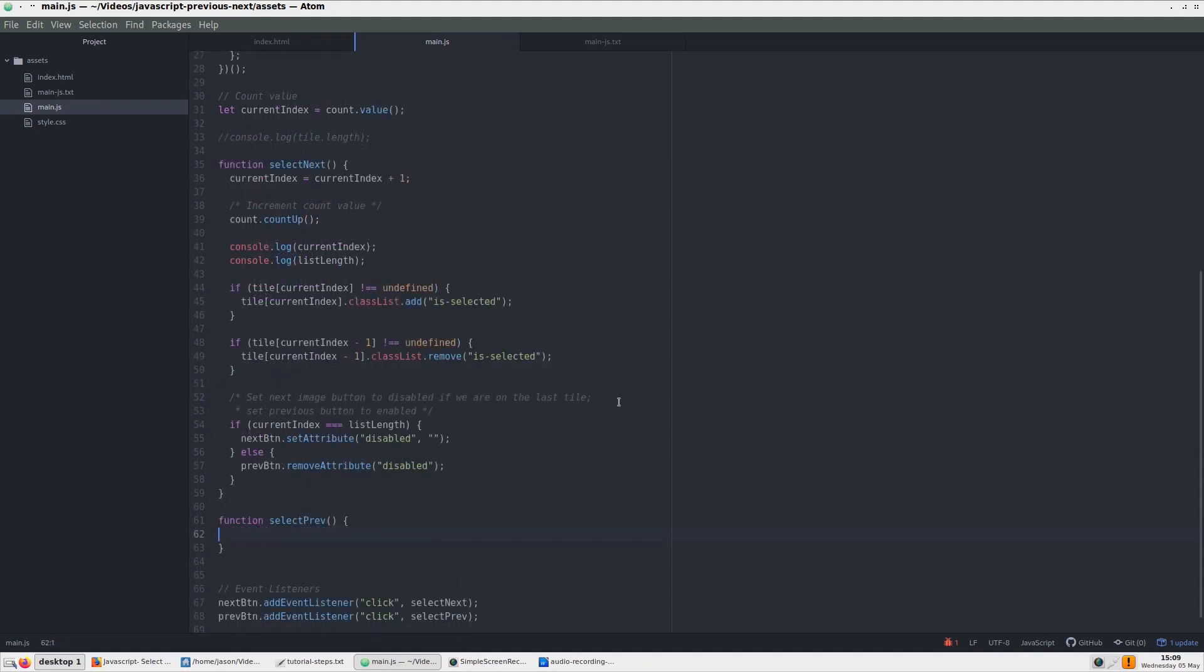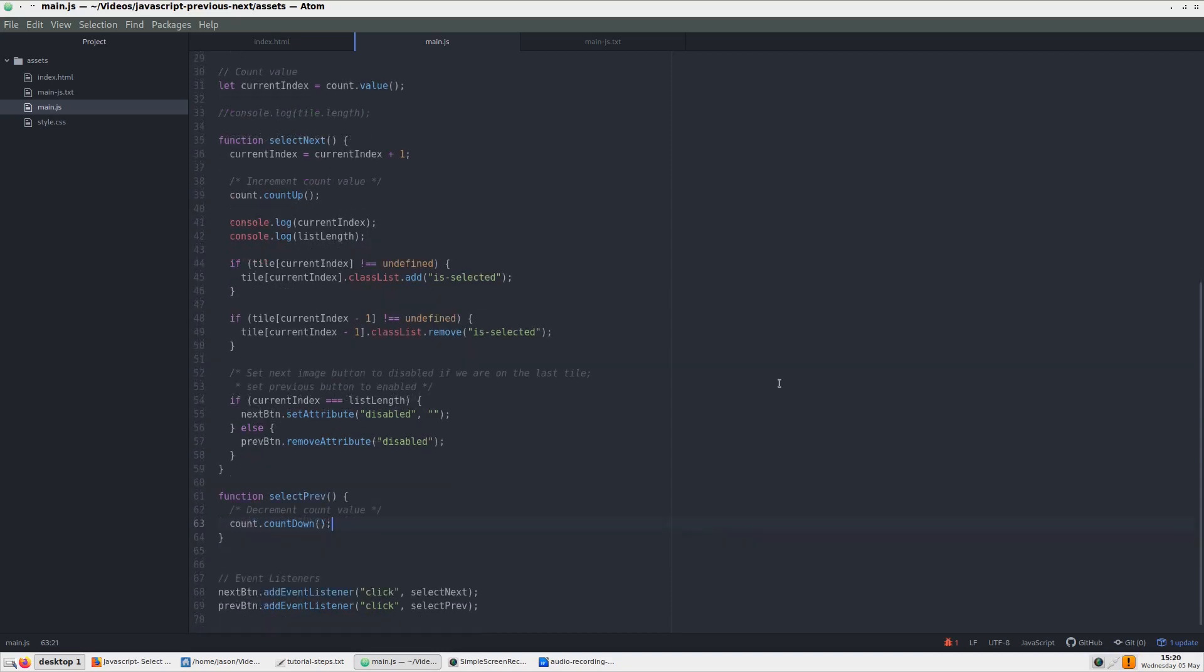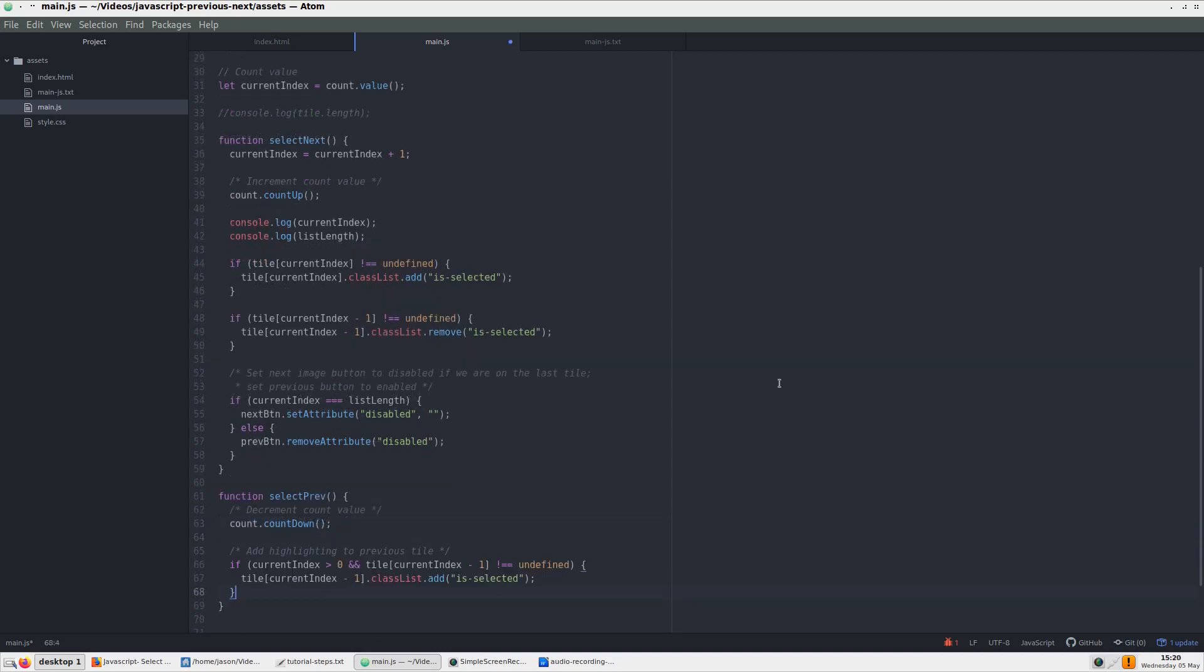We can next add index decrementing code. Just like before, we add the code to highlight a tile. But this time, we not only check for undefined values, but also check to see if the current index is greater than zero. To select the previous tile, we subtract 1 to select the tile right before the current one, and then we add the class isSelected.